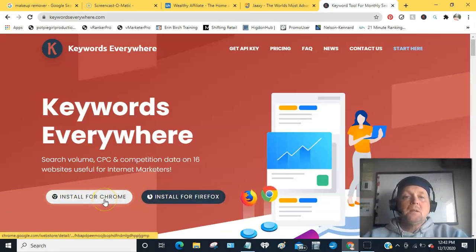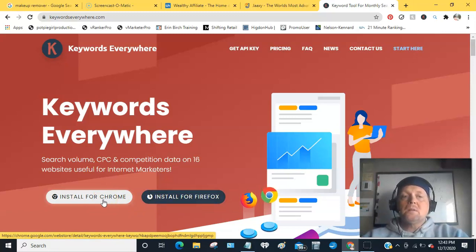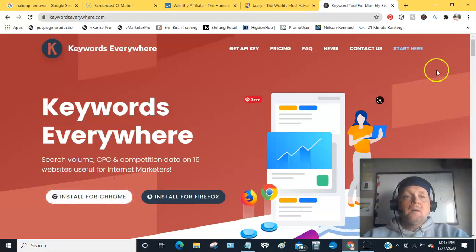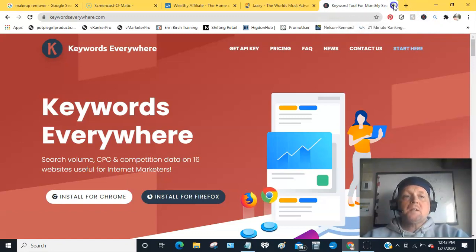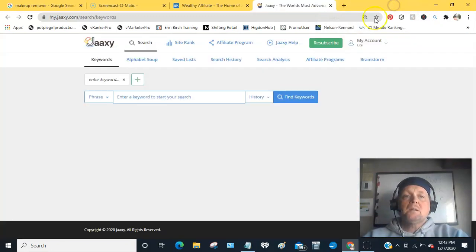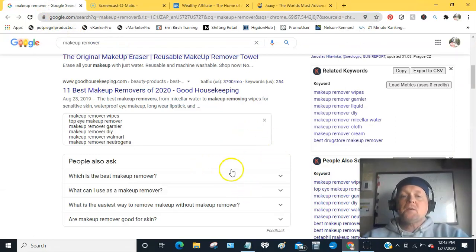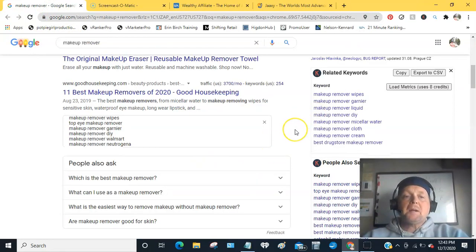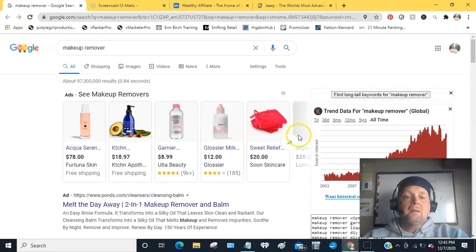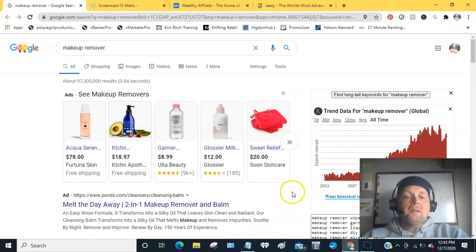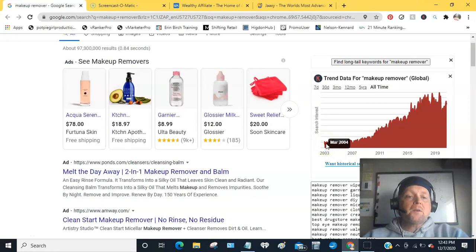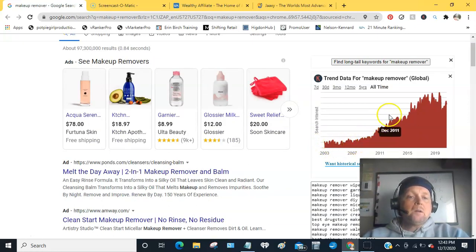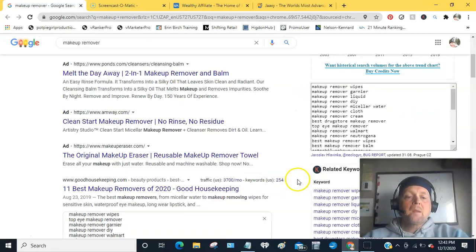I have it set up on Chrome and you download it, and this is what it looks like in the top bar. And what it does on your right side of your page here, not only does it give you the trend data, 2003 not too many people, but look as it just has exploded over the years.